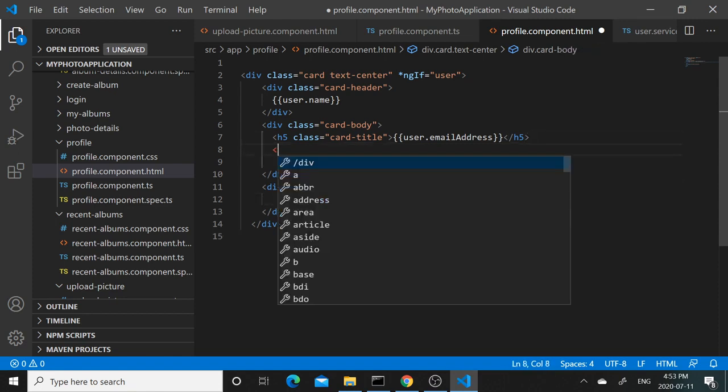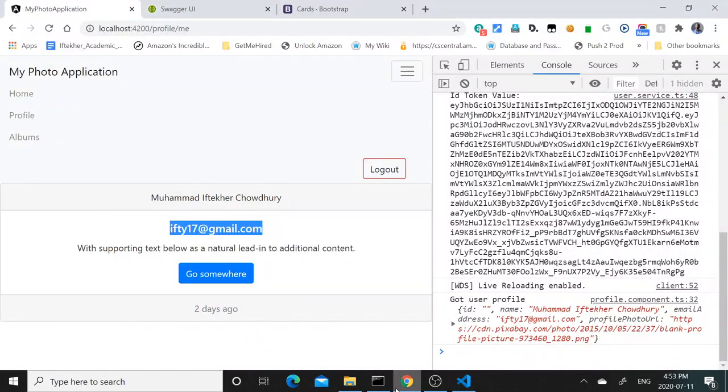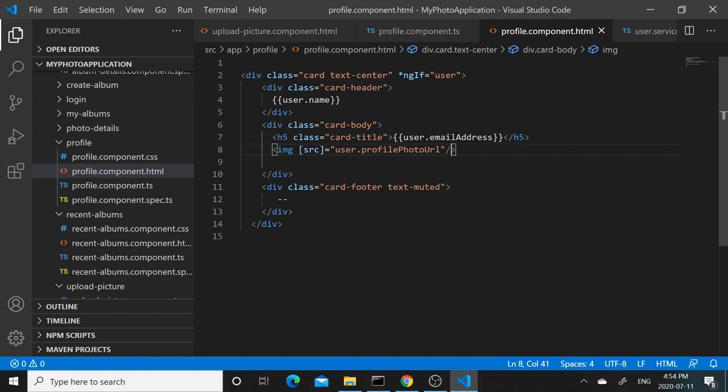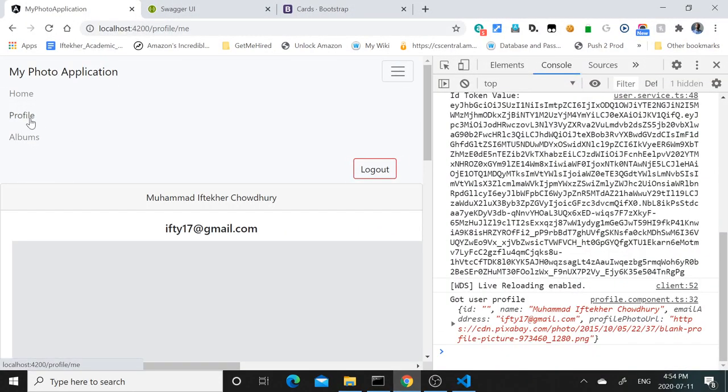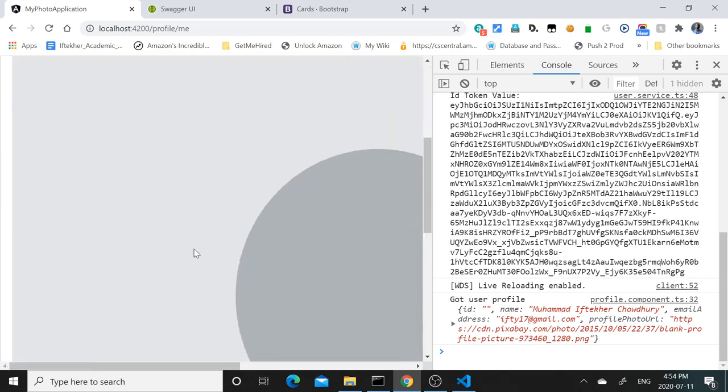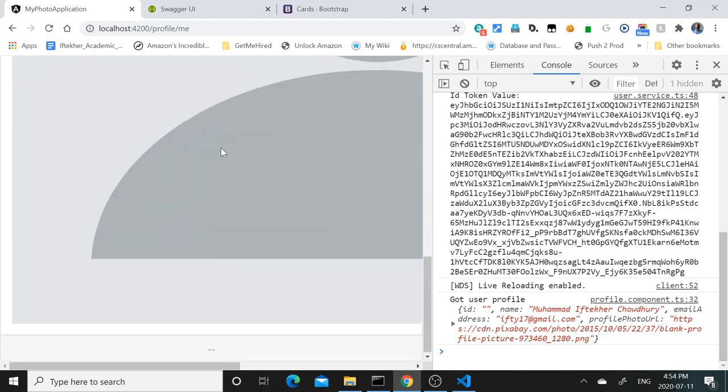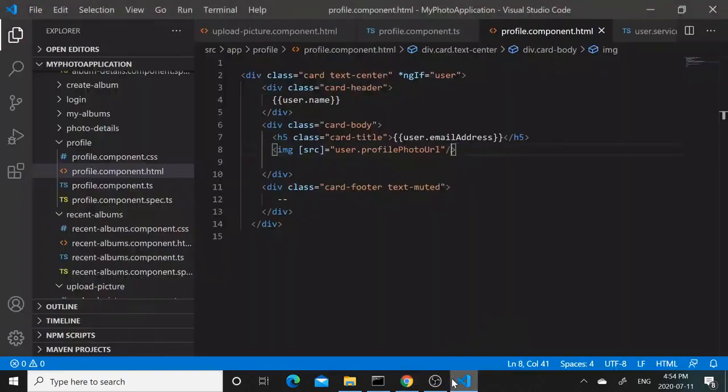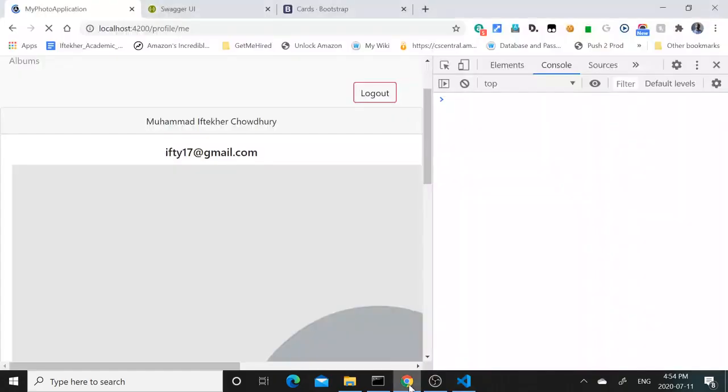And then here you can do an img source and you can use the data binding for that to be user.profilePhotoUrl. So the profile photo URL is coming - profile photo is showing up but the image is too big. Maybe we want to resize that. Width equals to 200, let's try 200.